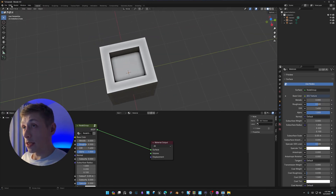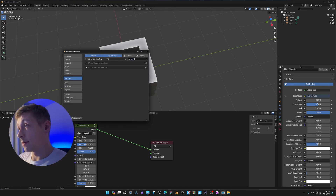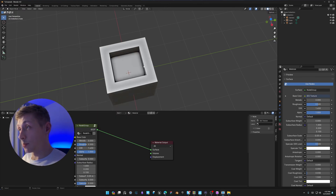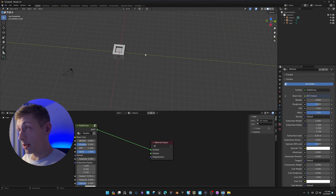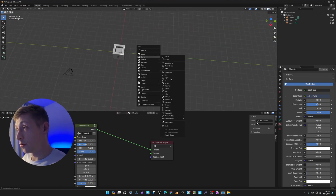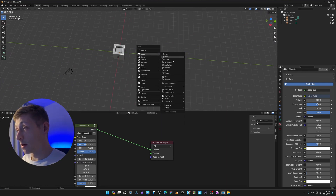The next must-have add-on is Extra Objects. Search for 'extra' in add-ons and enable both 'Add Extra Curves' and 'Add Extra Objects'. These should be enabled by default. When you press Shift + A, you get new curve objects and a single vert option, plus a few other useful things.